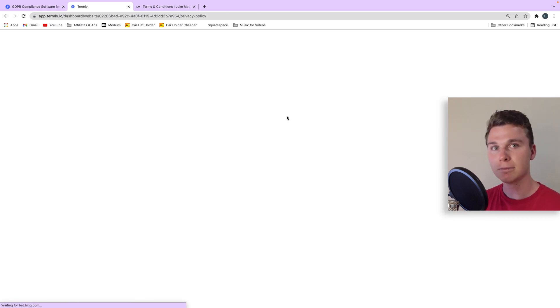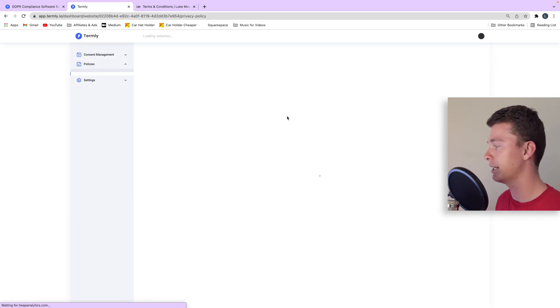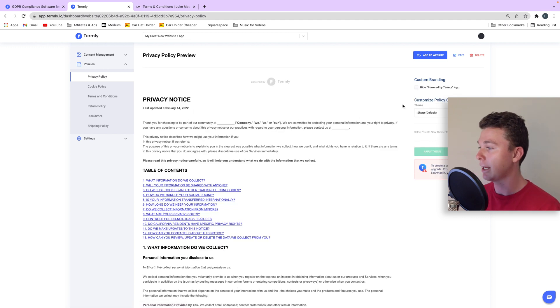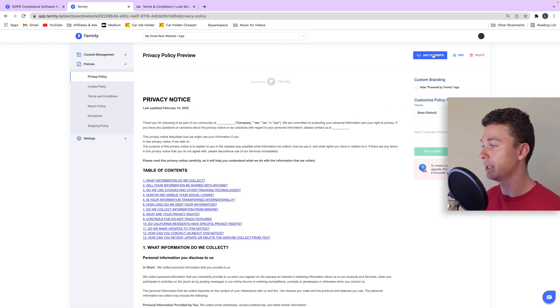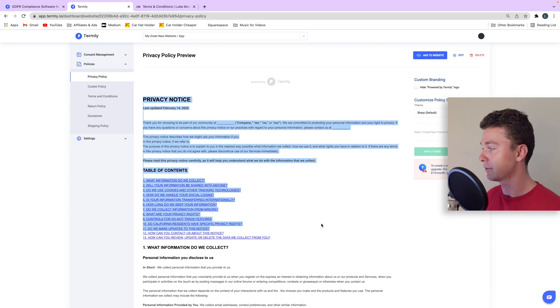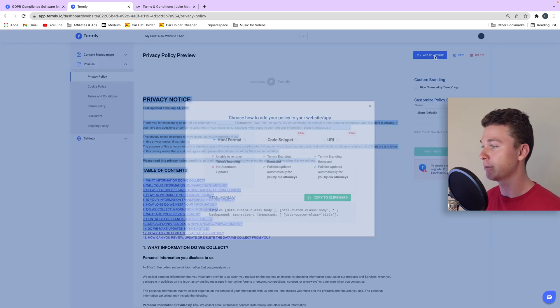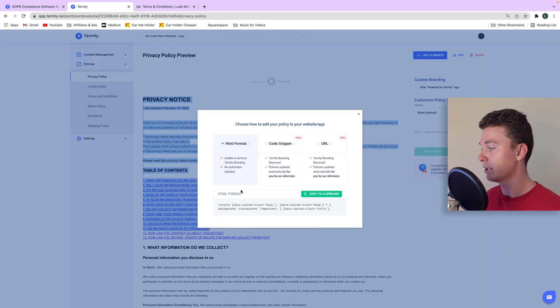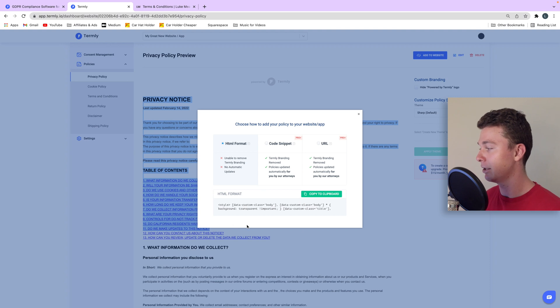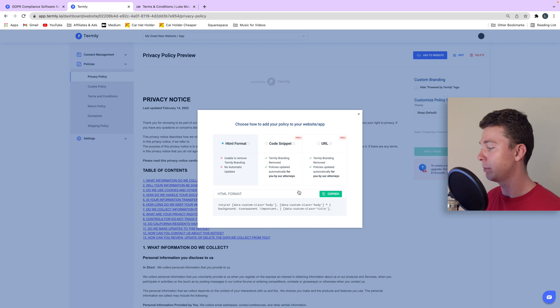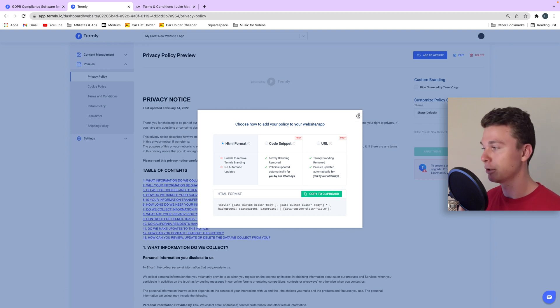Now what this is going to do is it's going to generate an HTML version of the privacy policy for us to use. So what we're going to do is go to Add to Website and you can see it gives us this in an HTML format so we can copy that and paste that into our website if we want using HTML.